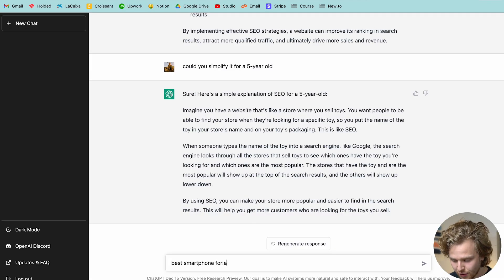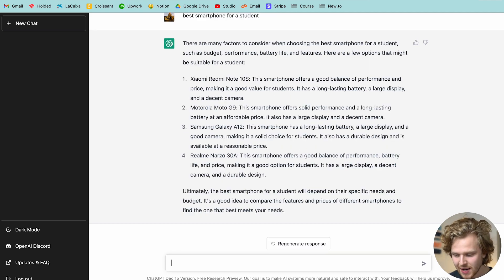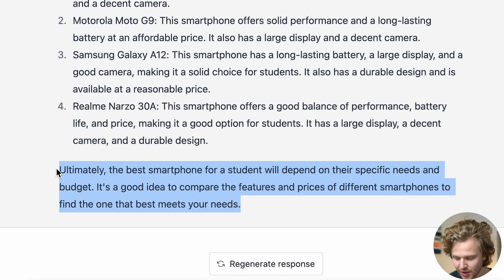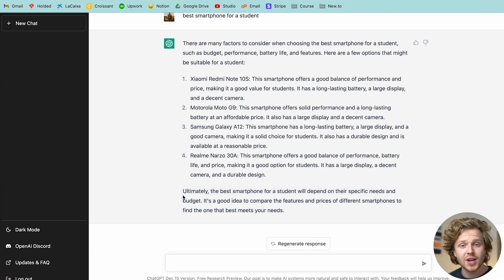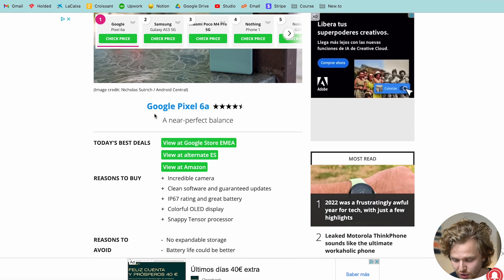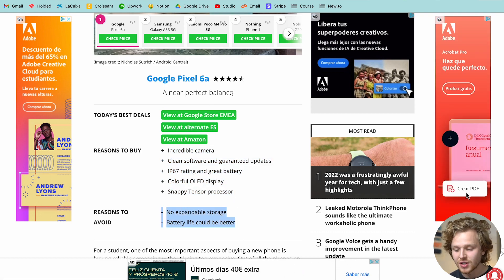So let's say I type in 'best smartphone for a student.' The result can basically be summarized with this last sentence: 'ultimately, the best smartphone for a student will depend on their specific needs and budget — it's a good idea to compare features and prices.' A very generic answer. What we're actually looking for when we type in a question like this is an article more like this top search result, which shows all the reasons to buy, reasons to avoid, and a score. We want that subjective opinion based on someone's preferences who has used the phone and tested the battery — that's definitely one of the reasons we'd use Google. This is something ChatGPT is currently lacking.